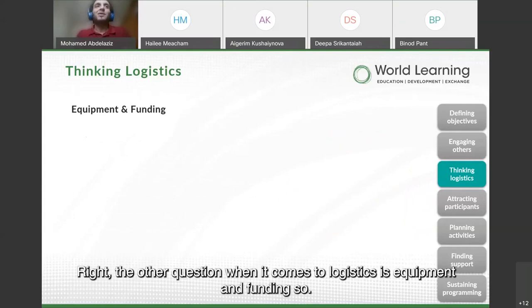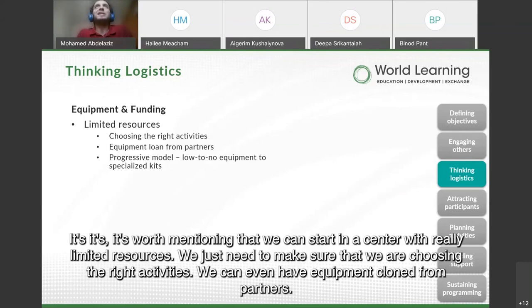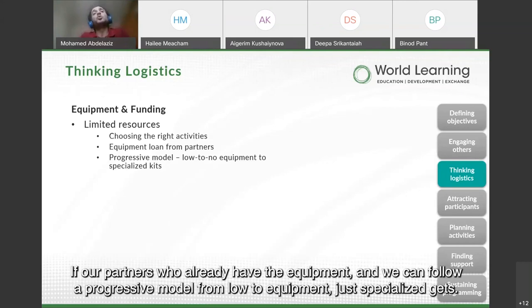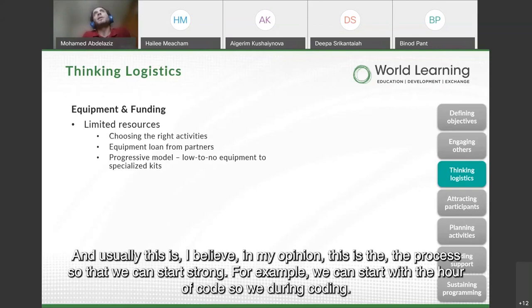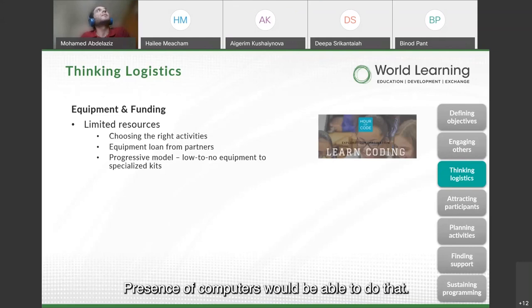Also think about the volunteer mentor schedule — build your application forms for students around their availability. Scheduling during school breaks and weekends is important to consider. Regarding equipment and funding: we can start a STEM center with really limited resources. We just need to choose the right activities. We can even borrow equipment from partners who already have it, and we can follow a progressive model from low-to-no equipment up to specialized kits — this is how we can start strong.